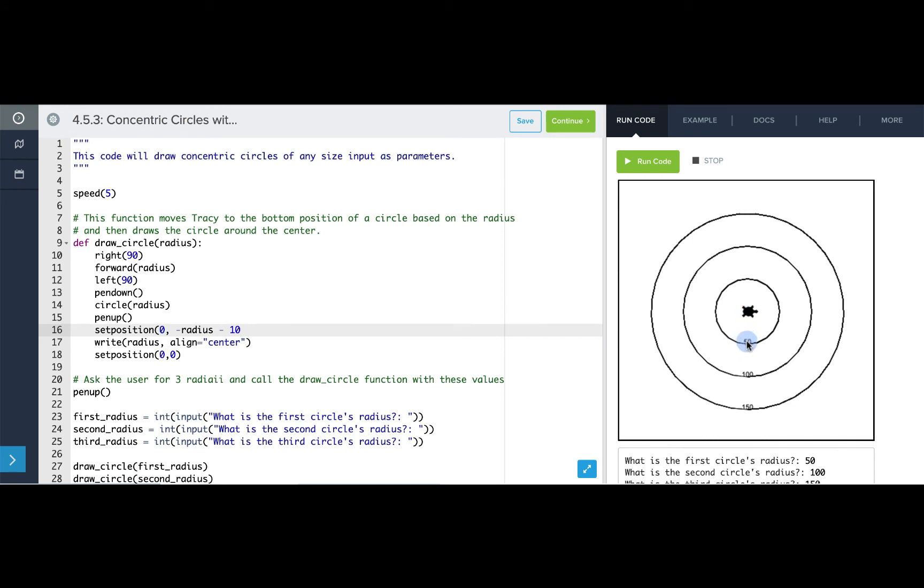So I'm going down the radius of my circle and then 10 pixels below that so that the value is written a little bit below my circle. Let's see how this works. Perfect.